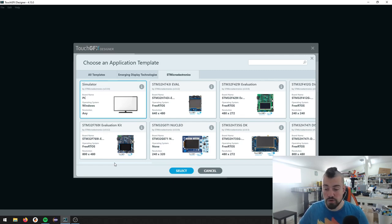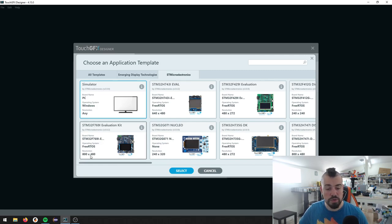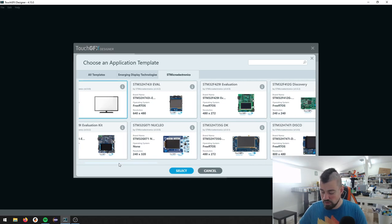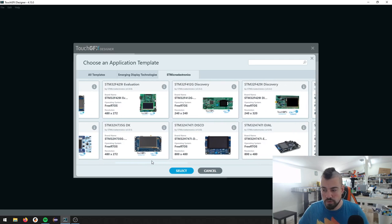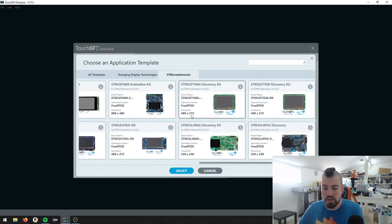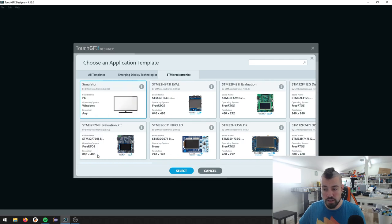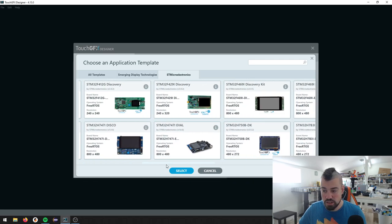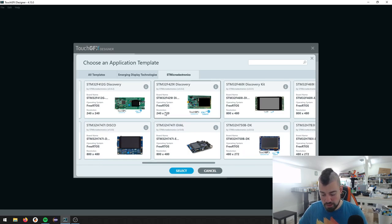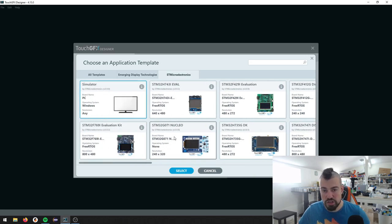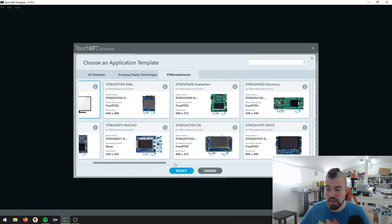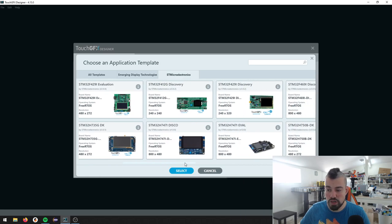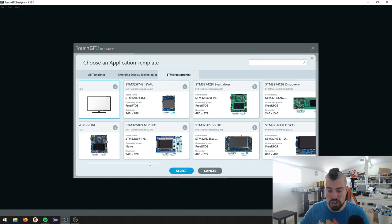So as for the resolution, the 769 has the highest resolution at 800 by 480. If we go downward, then we have the 746 over here in the other end. Its resolution is 480 by 272. And further down, we have the 429. It has a resolution of 240 by 320. Also, you can see here that the latest TouchGFX designer has support for the Nucleo board, which has a resolution of 240 by 320. So that should be the same as the 429.